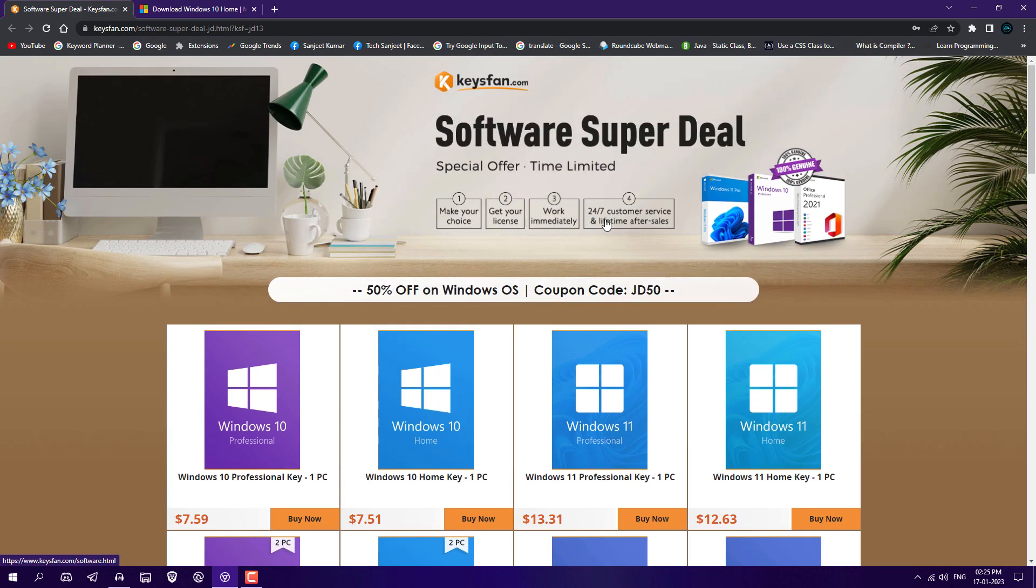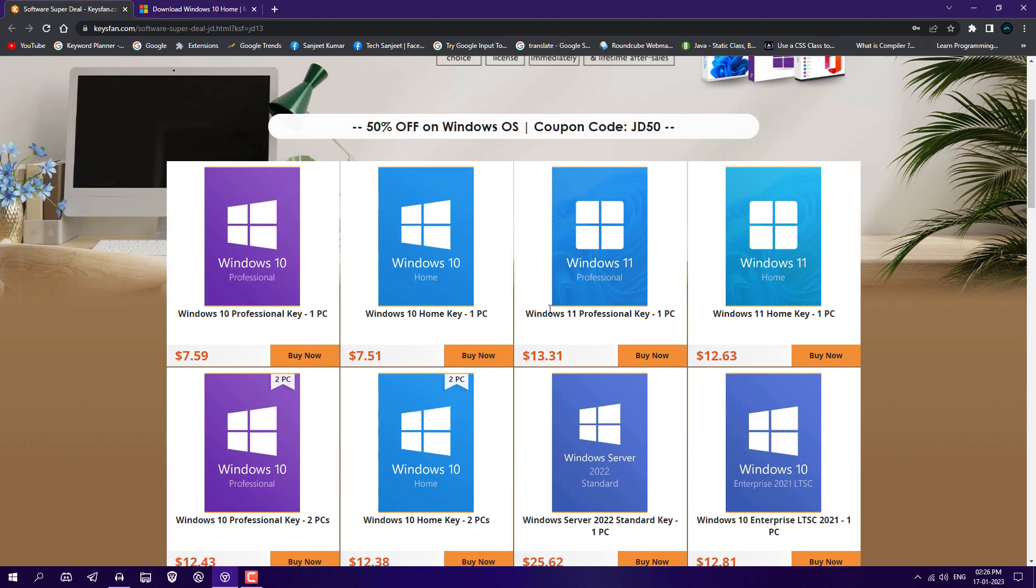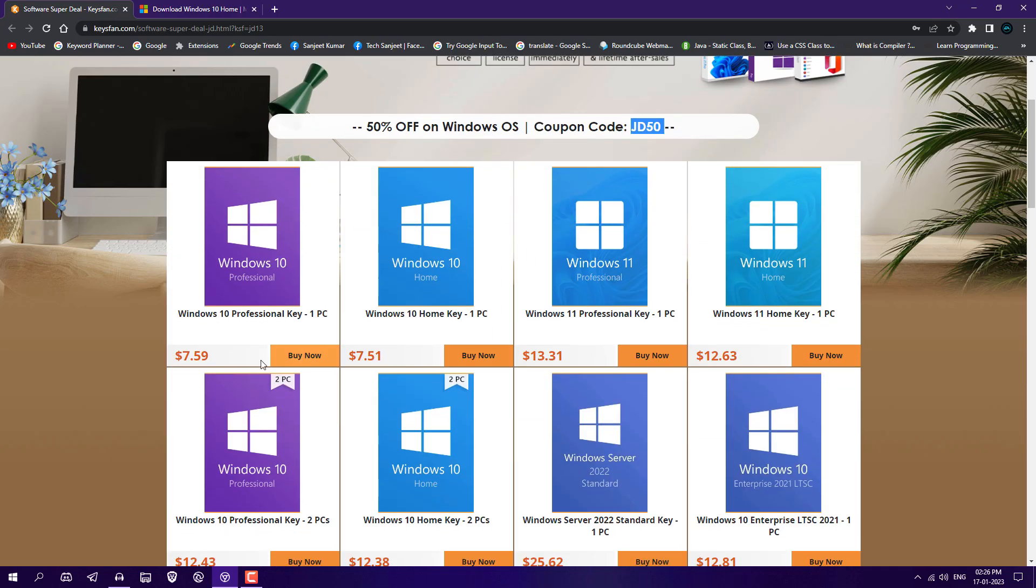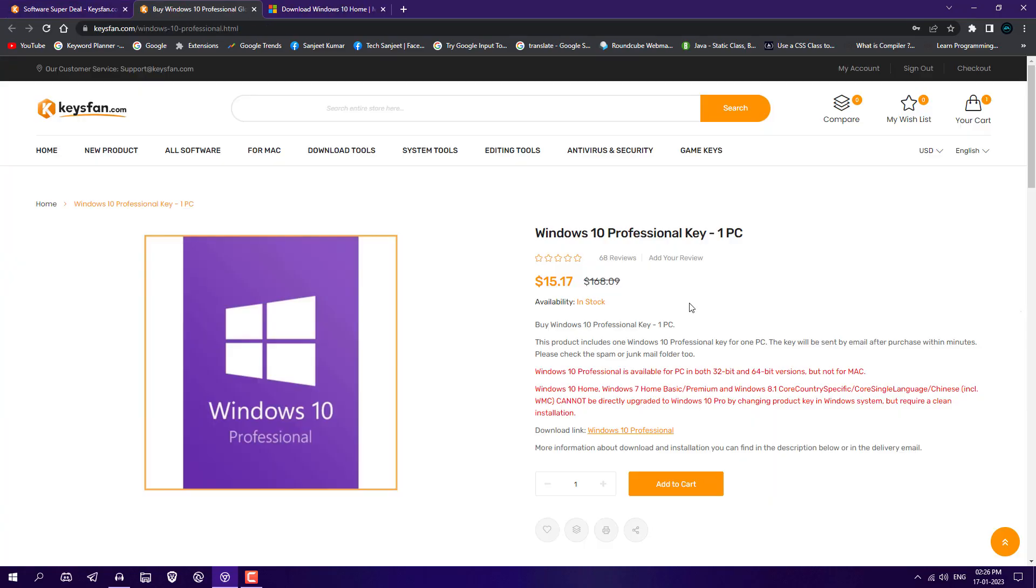So let's see how we can buy this. Basically just click on the link in the description, you will directly navigate to this website, otherwise you will not get this page. Copy this code from here because it's a 50% off. I want to buy this Windows 10 Professional key, just click on buy and you will get your key on your email. Just click here add to cart, click on view cart.